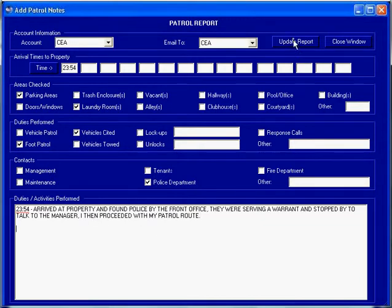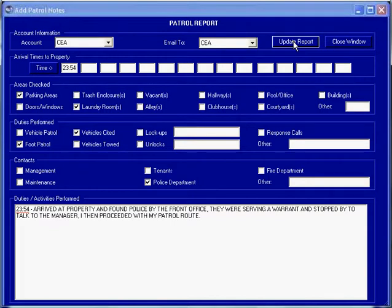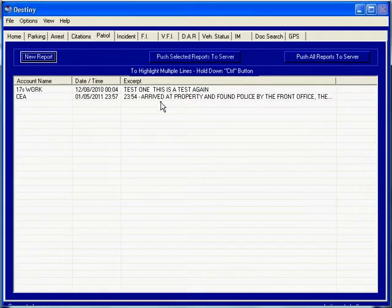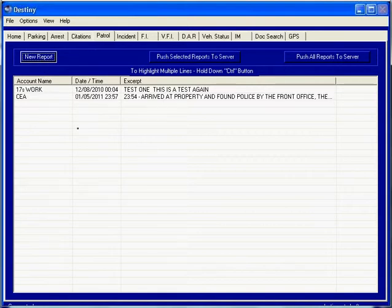Then you update the report, and it will appear in this area. Every time you wish to add a new report to the queue, all you have to do is click on the new report button, and then you can have entries for a new location that you are visiting.